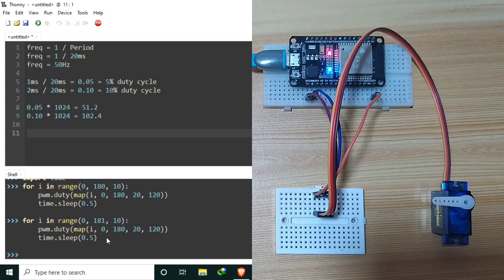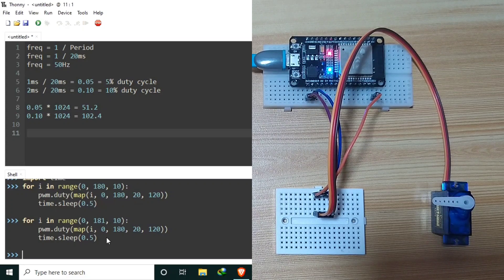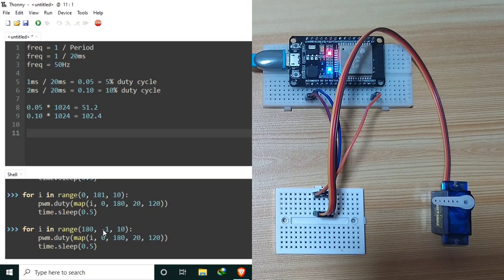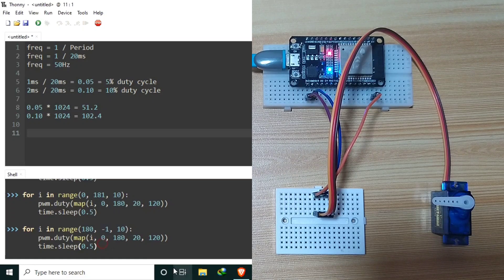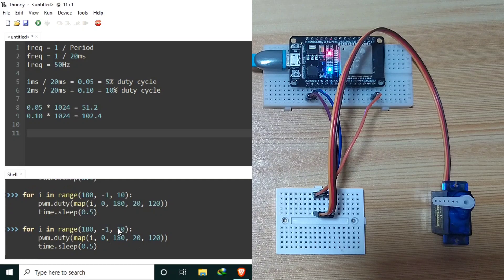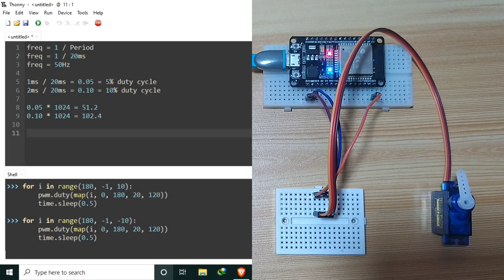How about if we want to rotate our servo motor from 180 degrees back to 0? That is almost the same — for i in range(180, -1) with a decrement of -10, because using 0 as the stop value would not include 0. As you can see, our servo motor is now rotating clockwise from 180 degrees to 0.